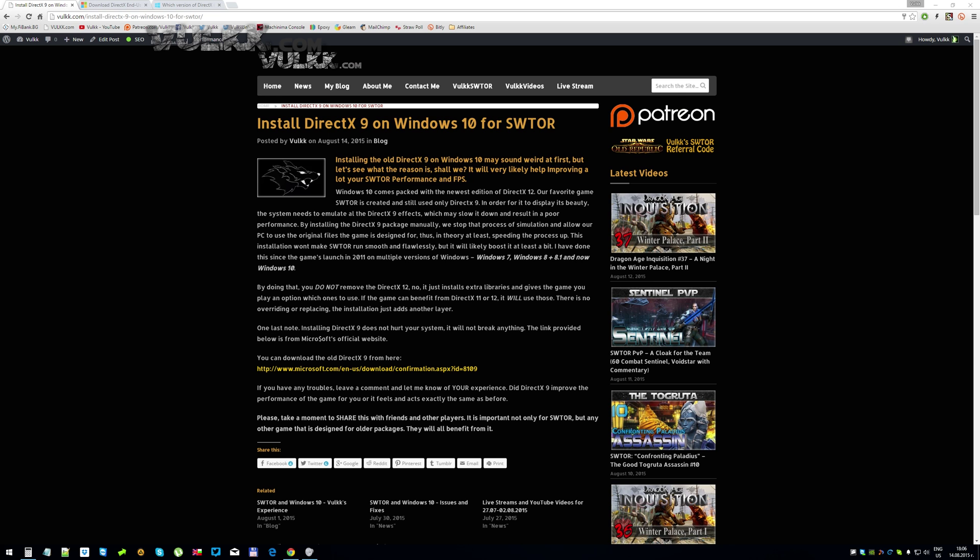Windows 10, for example for the purposes of this video and the article, comes packed with the newest edition of DirectX 12. Our favorite game Star Wars The Old Republic is created and uses only DirectX 9. In order for it to display its beauty, the system needs to emulate the DirectX 9 effects, which may slow it down and result in poor performance.